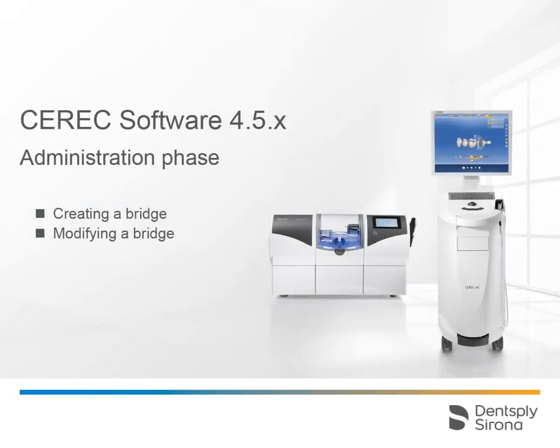Welcome to this video tutorial on the topic of Bridge Restoration in the Administration Phase. This video shows you how to create, change, and delete a bridge.